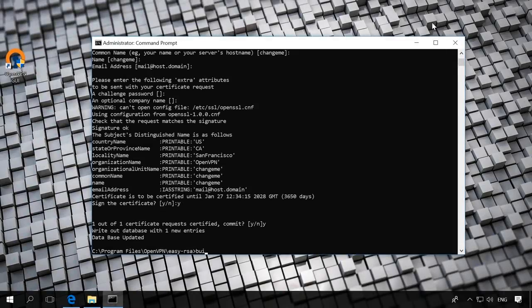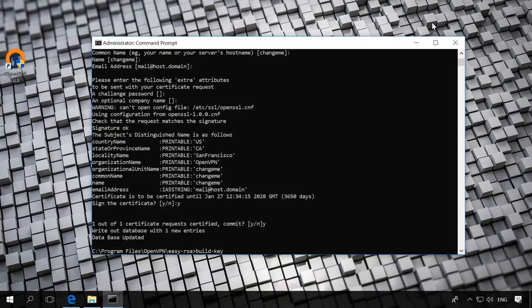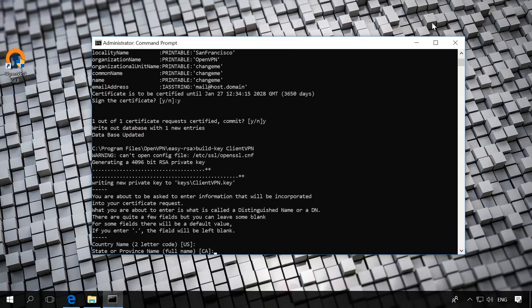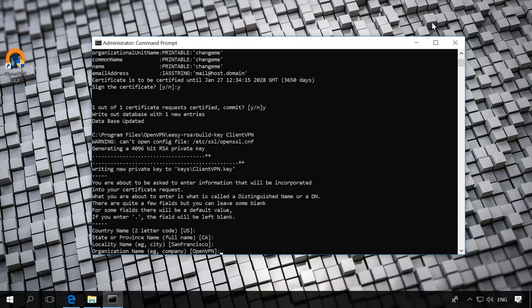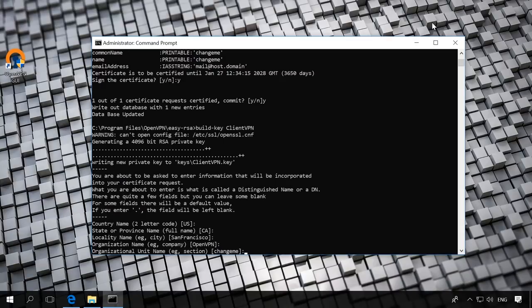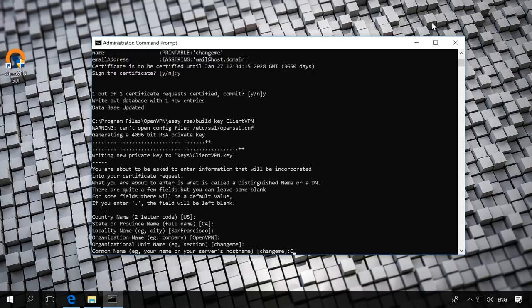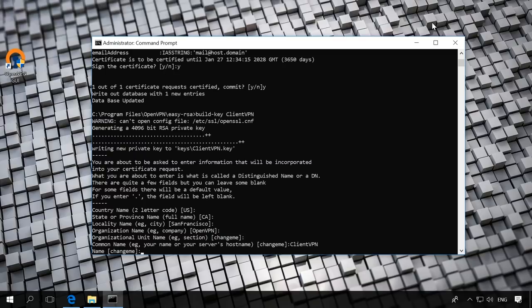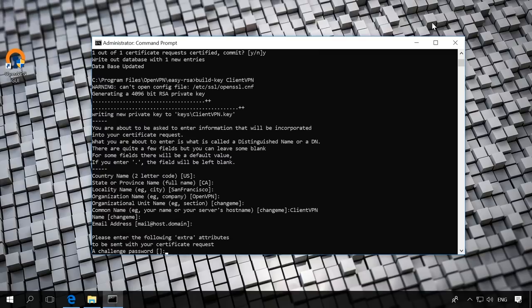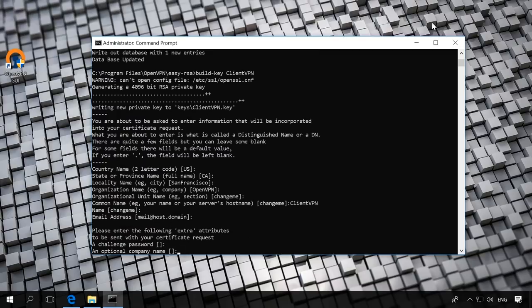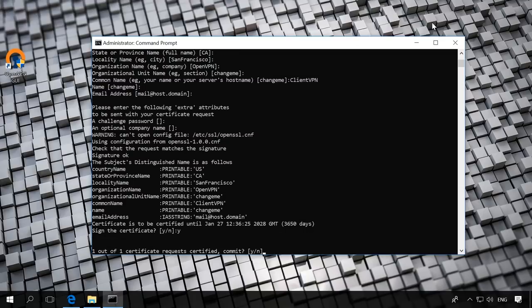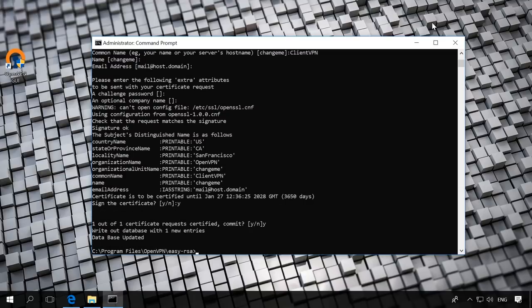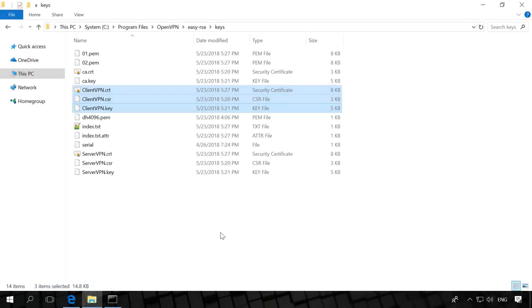Now let's create client keys. Build key client VPN where client VPN is the client name. The client certificate is going to be created. Press Enter, but when asked about common name, for example, your name or your server's host name, you should enter the client name. In our case, it is client-vpn. In the end, press Y twice. As a result, in the folder Easy RSA Keys, you will see new files client-vpn-crt, client-vpn-csr, client-vpn-key.